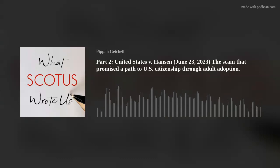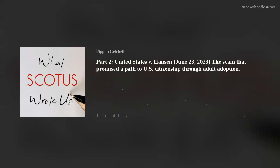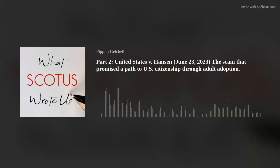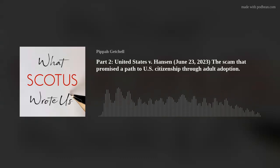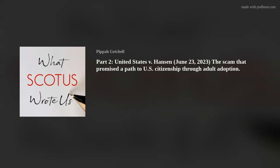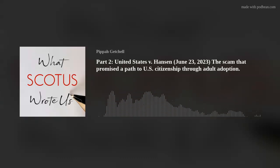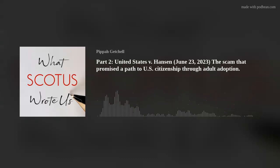When we turn to the other side of the ledger, we find it pretty much blank. Hansen fails to identify a single prosecution for ostensibly protected expression in the 70 years since Congress enacted Clause 4's immediate predecessor. Instead, he offers a string of hypotheticals, all premised on the expansive, ordinary meanings of 'encourage' and 'induce.'